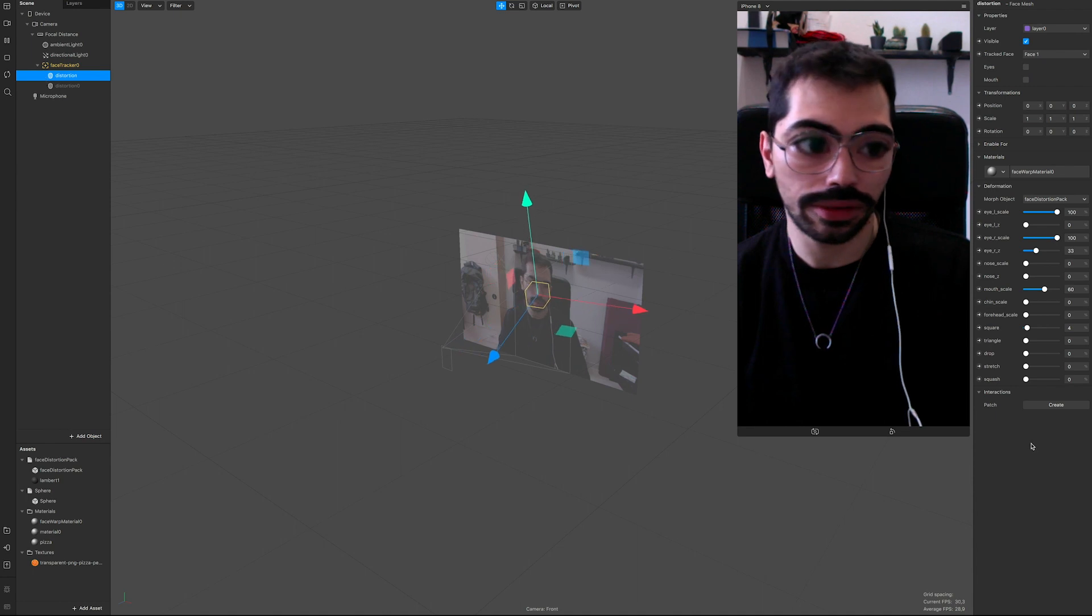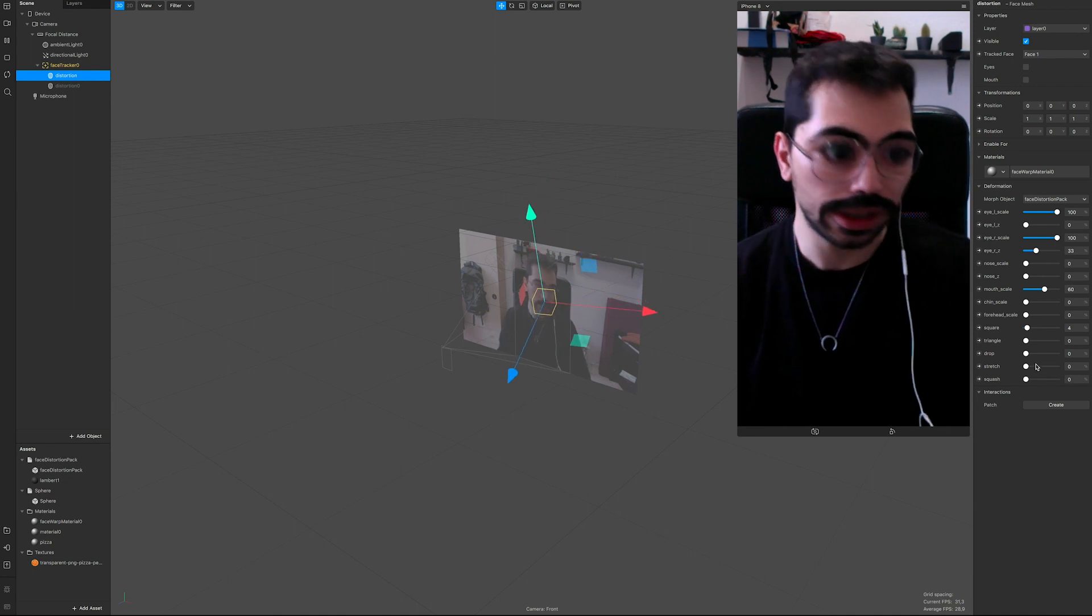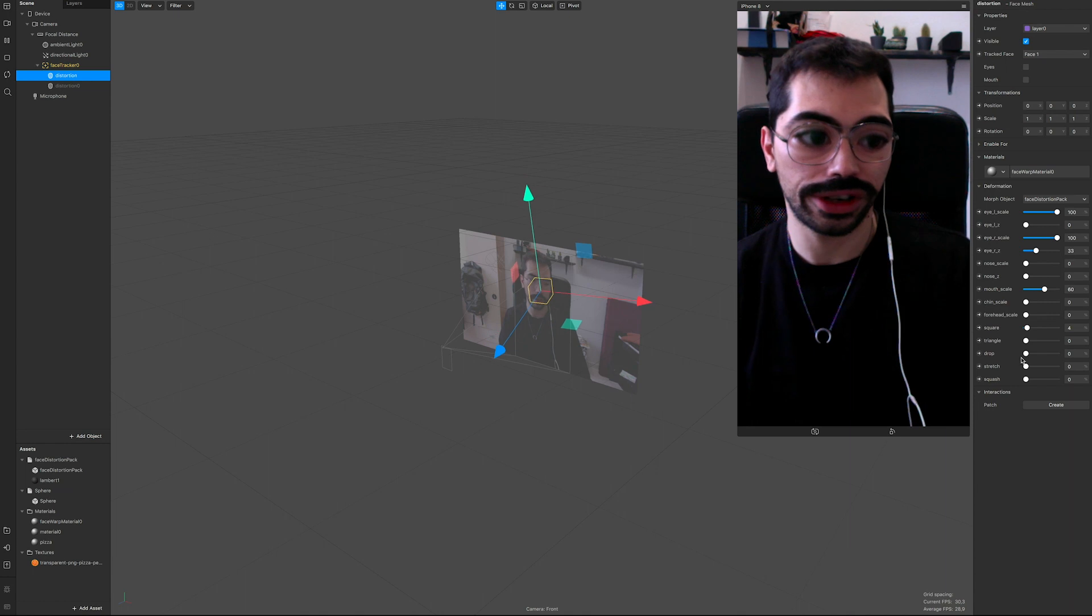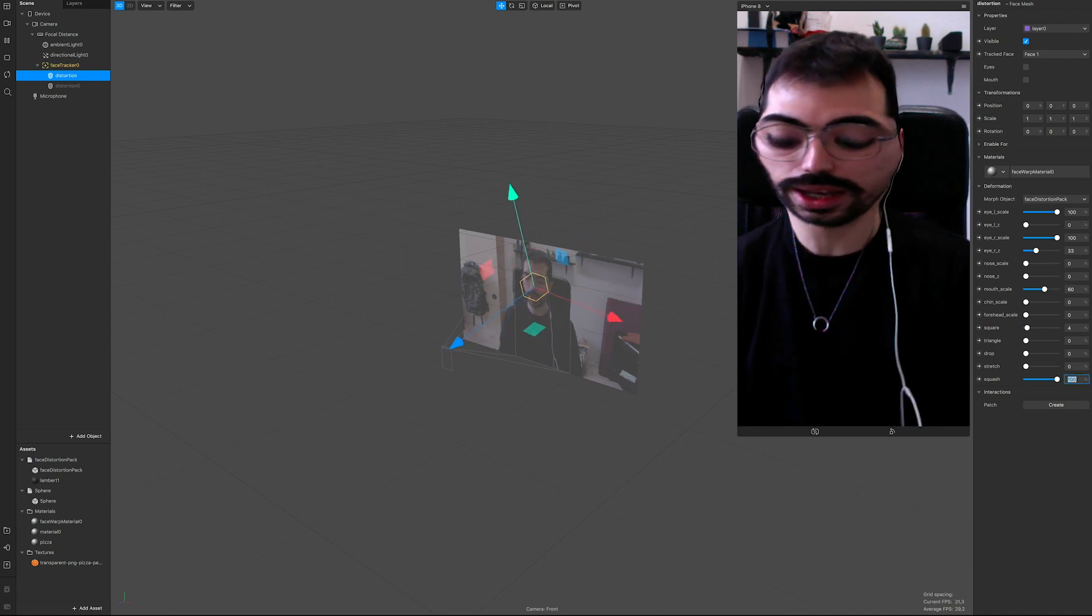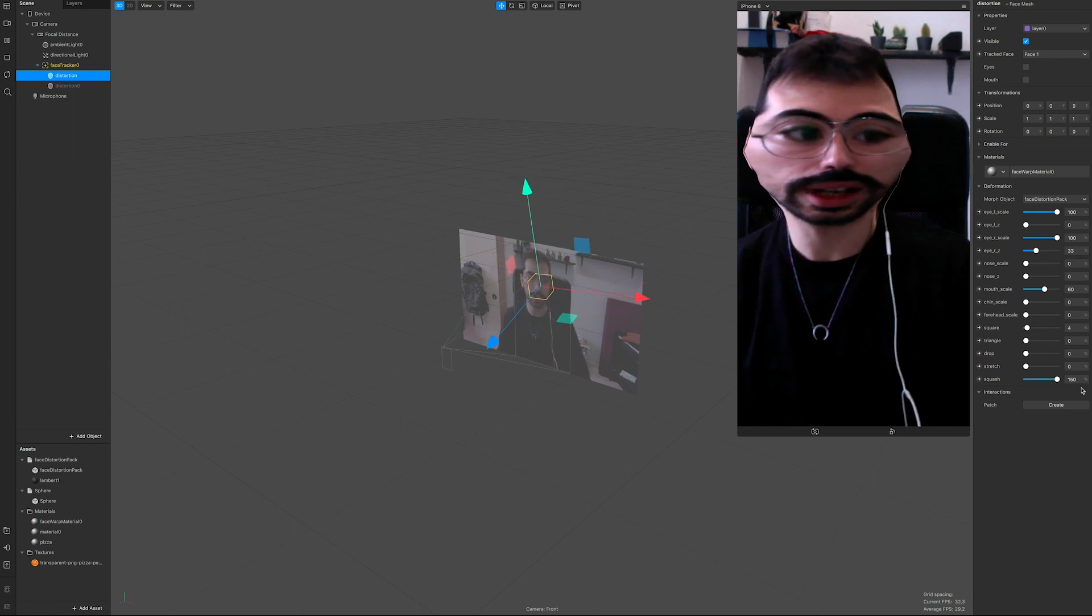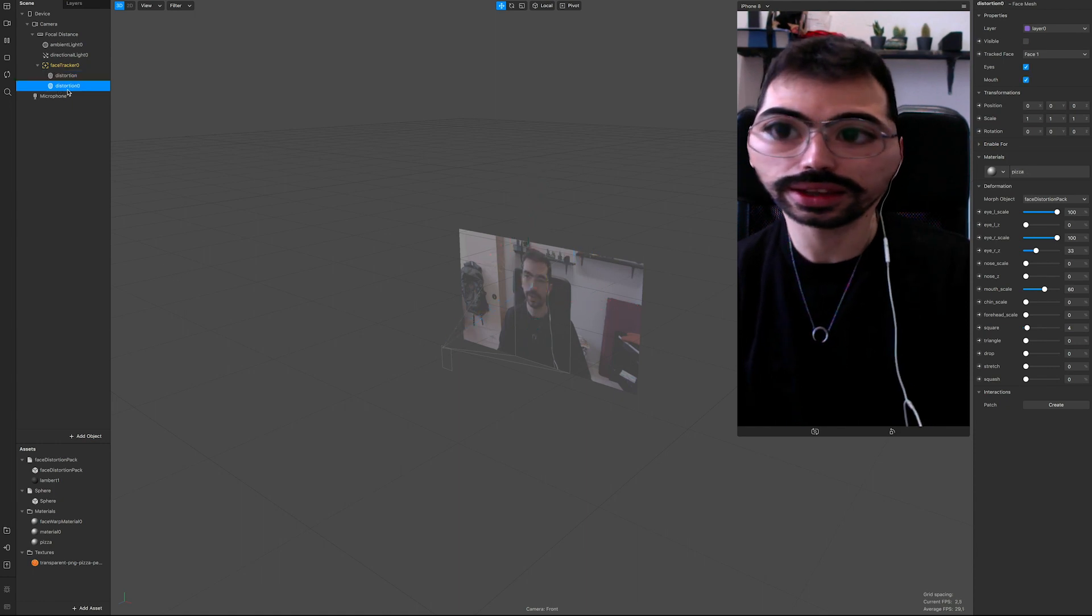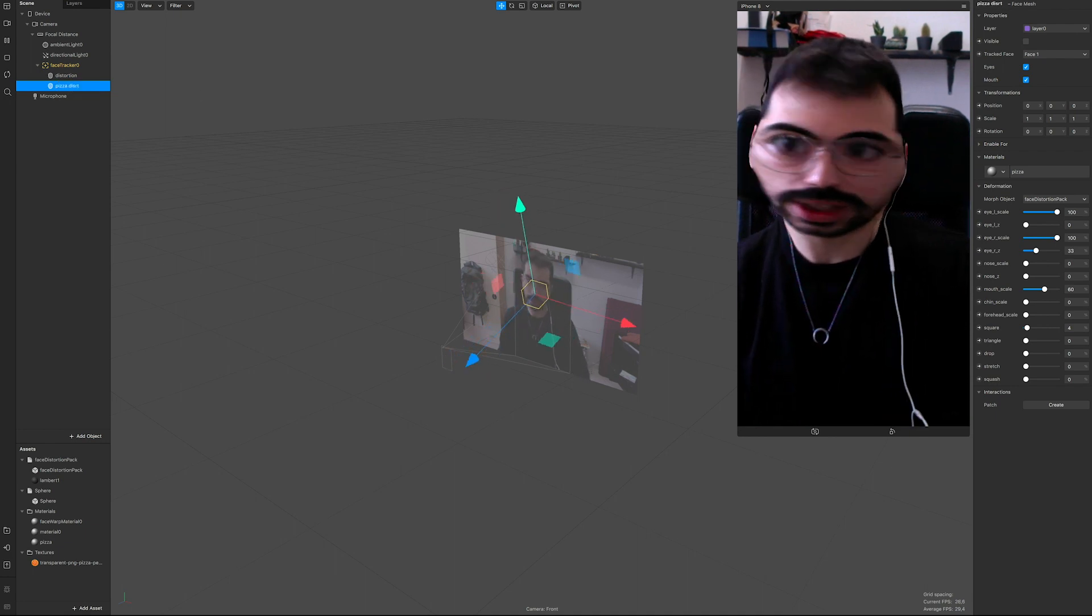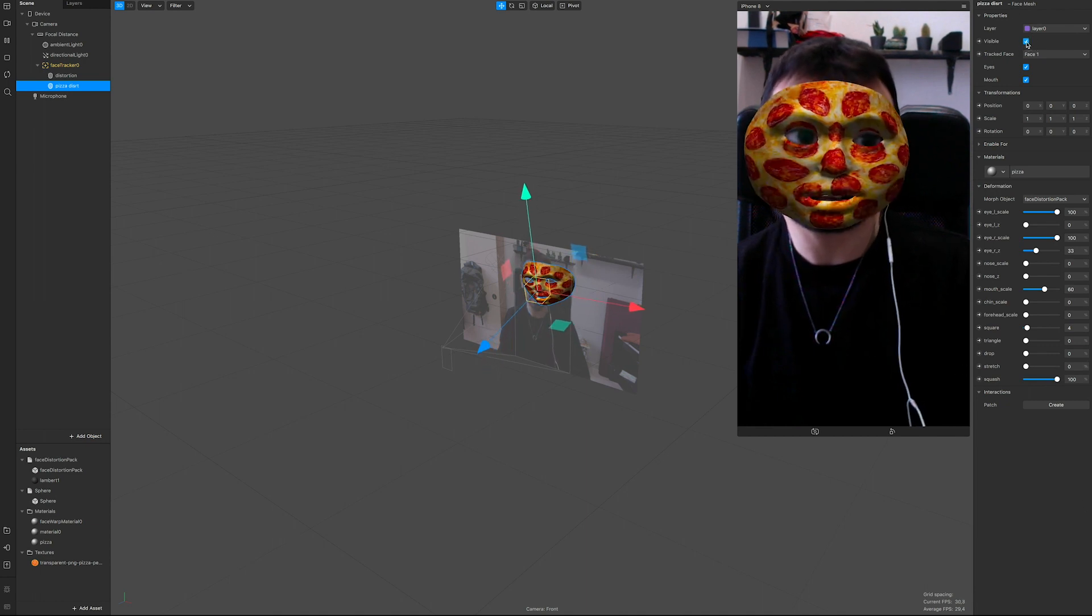And now we have this. Of course it doesn't really look like a pizza, so we go back on distortion. Let's turn off the pizza for a second. Go back on distortion and we need a big face like a pizza. So let's try stretch vertical - maybe squash. Yeah, squash. Put squash to like 150. Now I look like South Park, but maybe 100, kind of a pizza.